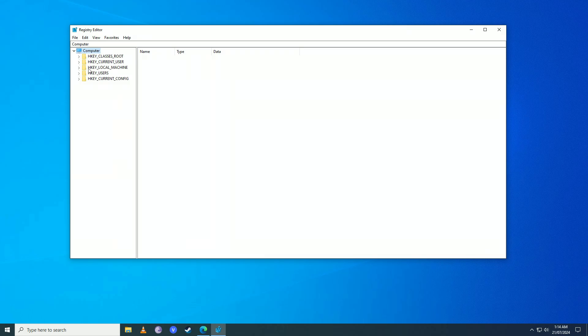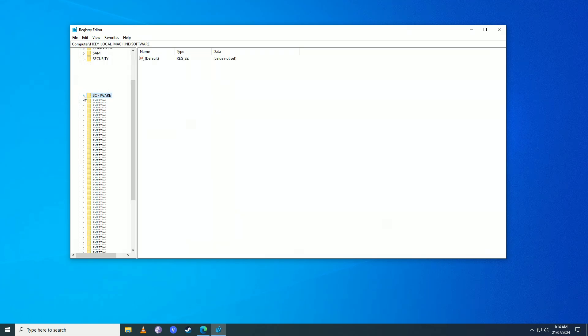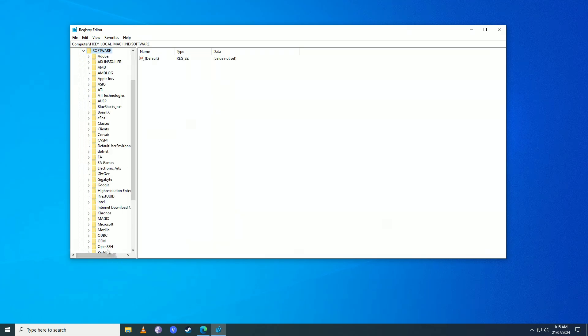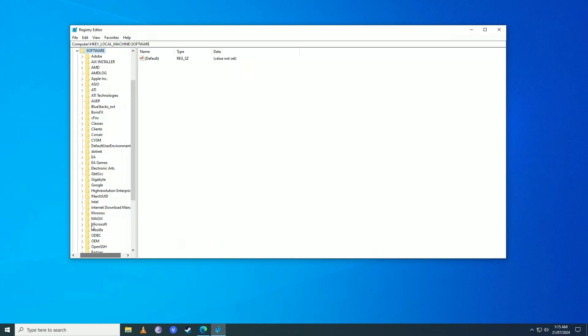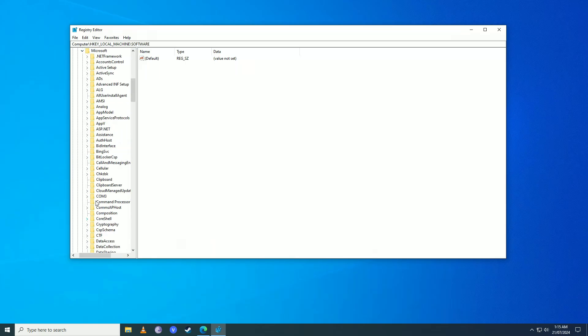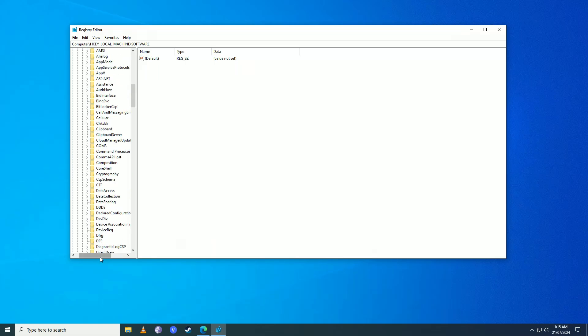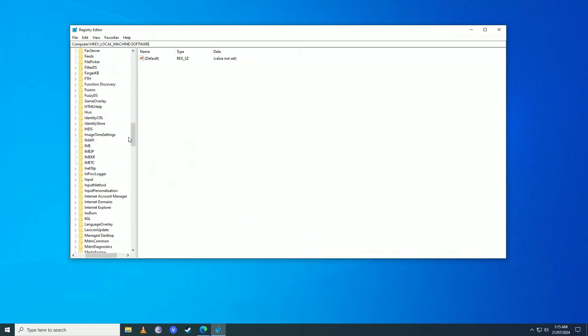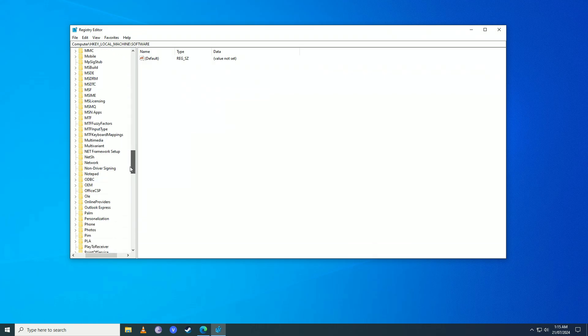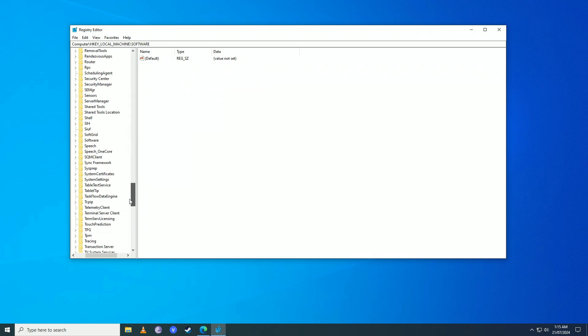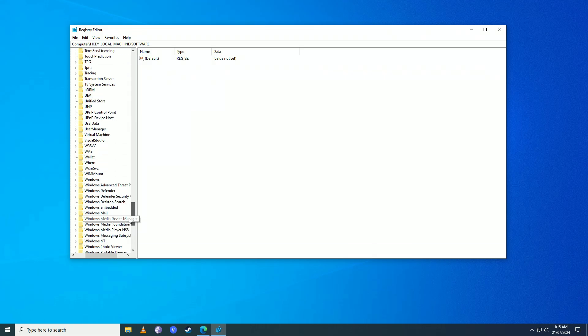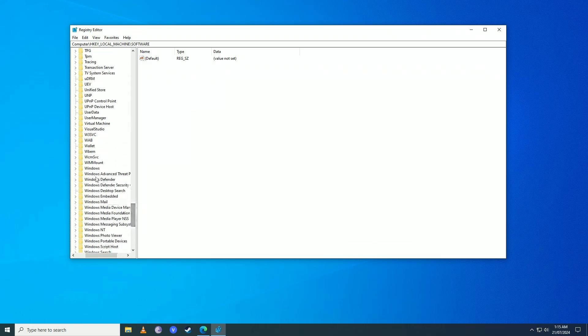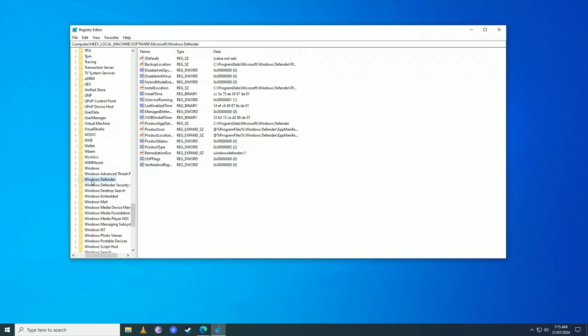Then you're going to go into HKEY_LOCAL_MACHINE, you're going to go into Software on here, and then you're going to go into Microsoft. Here you're going to scroll down until you find Windows Defender. So here it is.